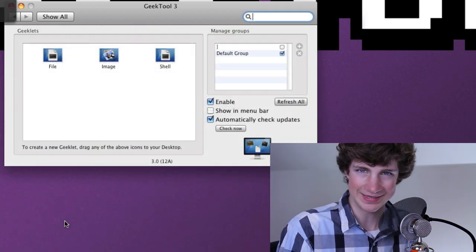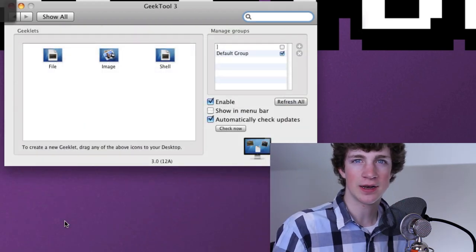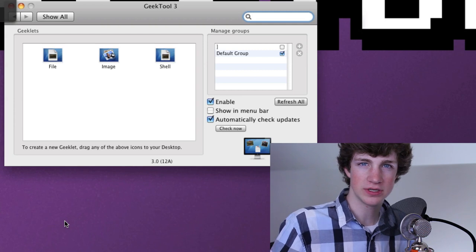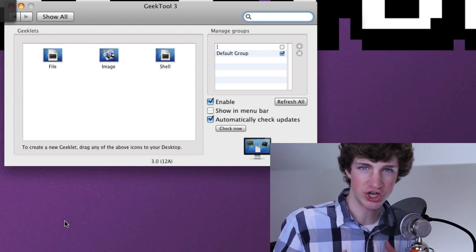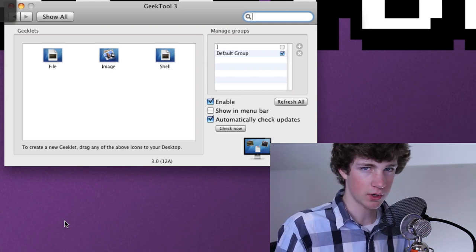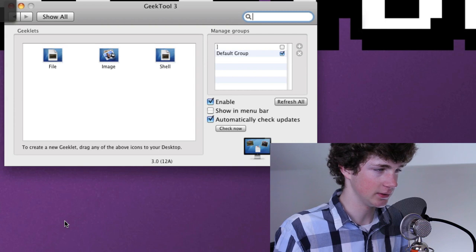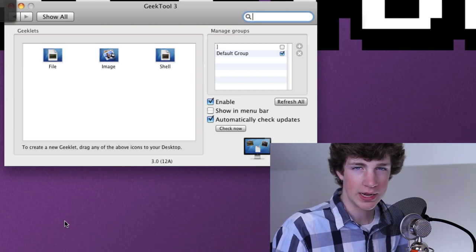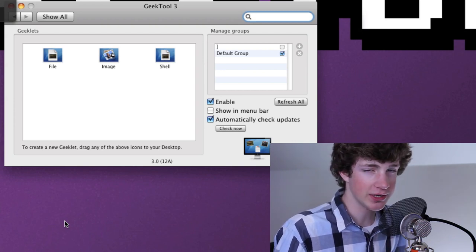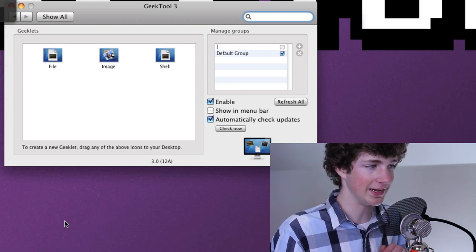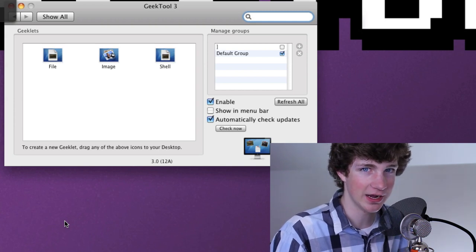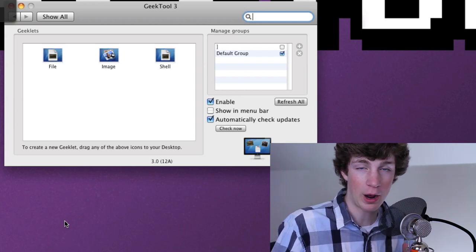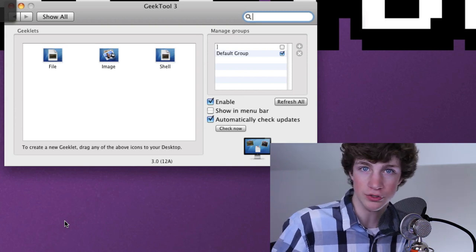What Geek Tool is, is it is an application that allows you to display Unix commands and Unix shells, rather consoles and change logs on your desktop. If that didn't make much sense, don't worry. Don't be afraid. It's a lot easier than it sounds to set up. And it's a lot more powerful than it sounds for the end result.